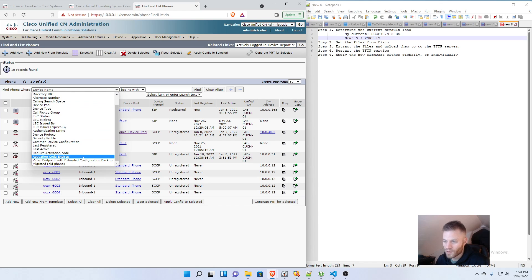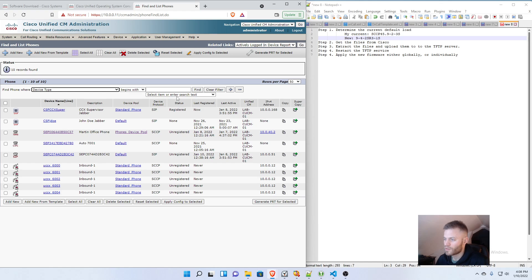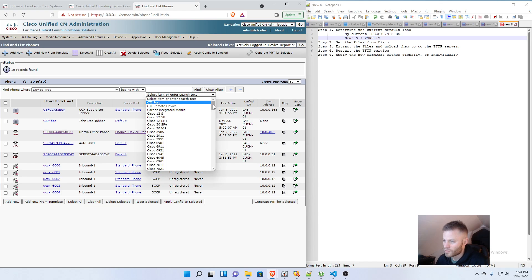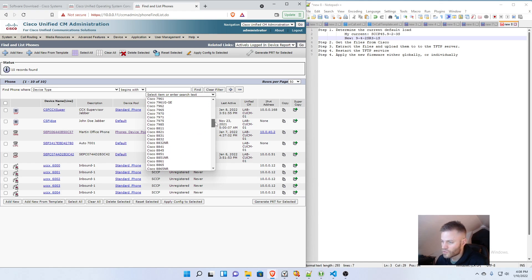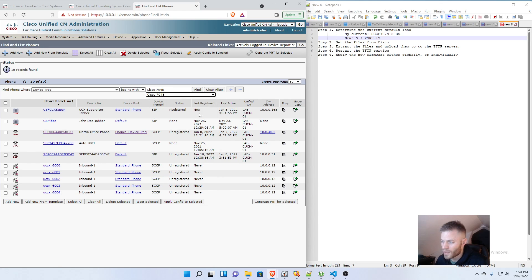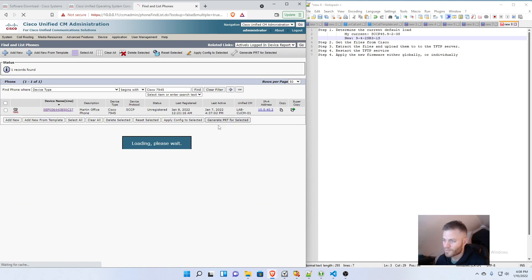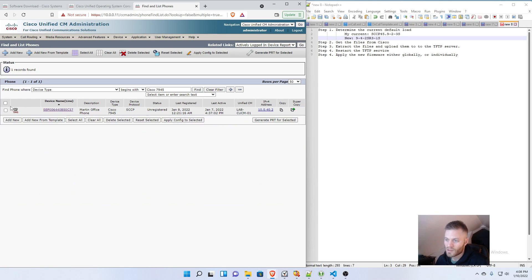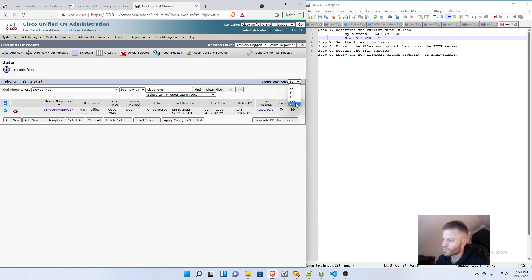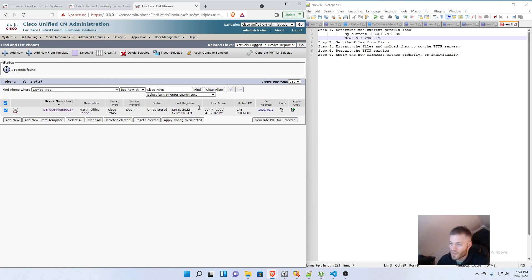And go down to like Device Type. And then choose whatever model it is. And you could select all and do Apply Config. You could do, you know, then you could do like 250 at a time. As many as, or as few as you want.